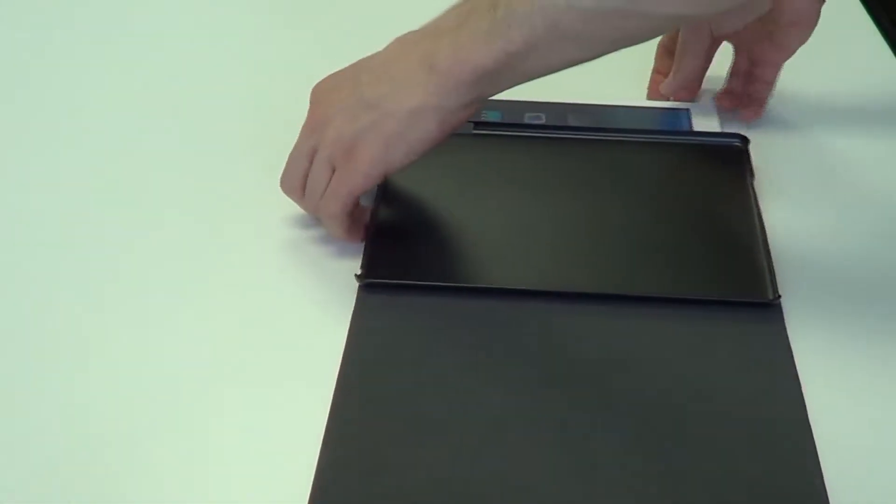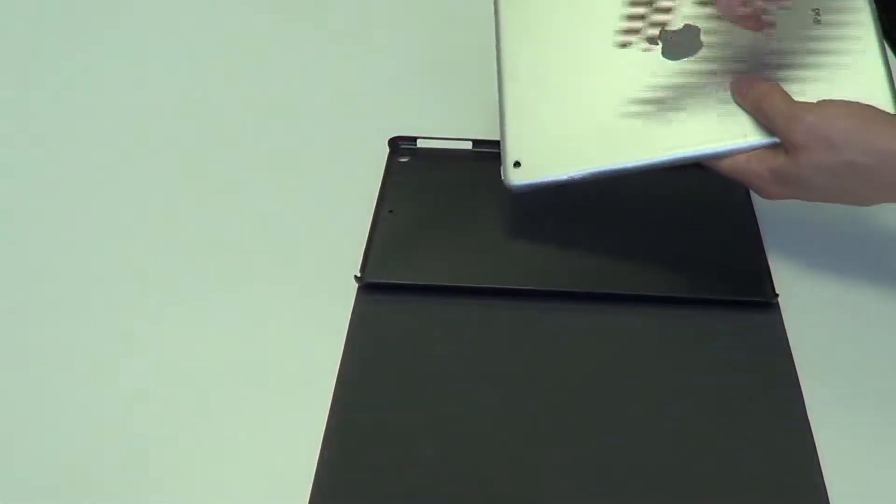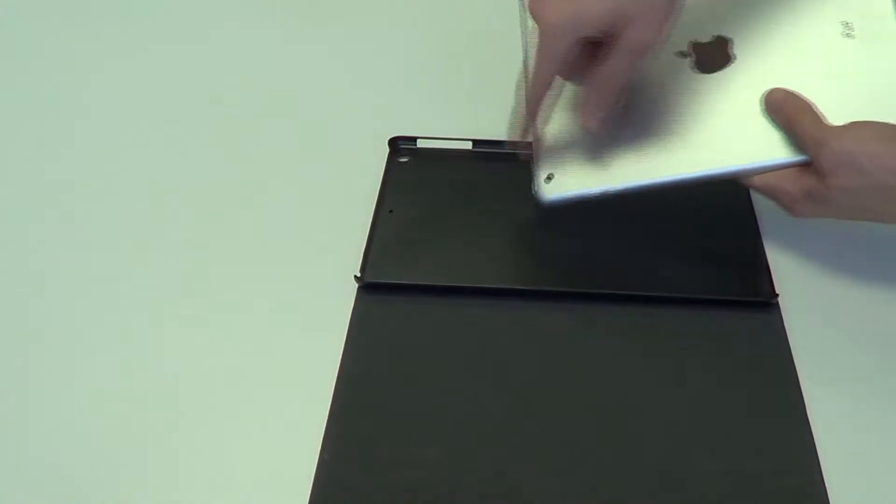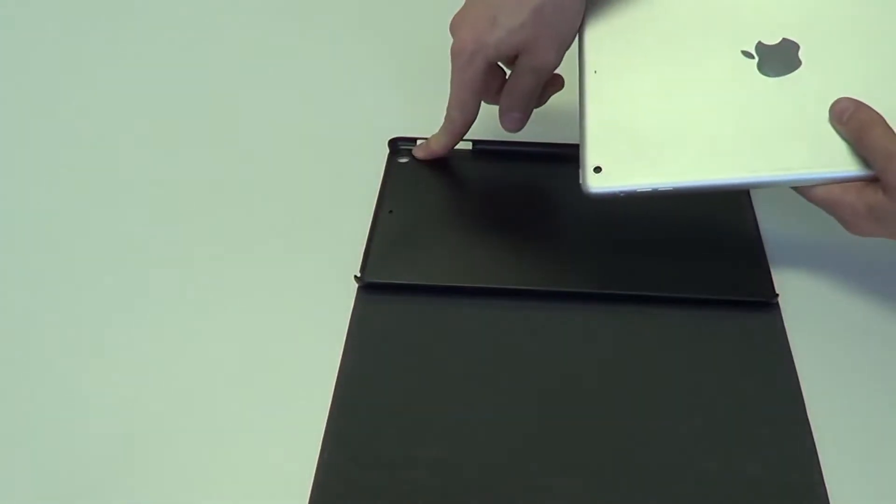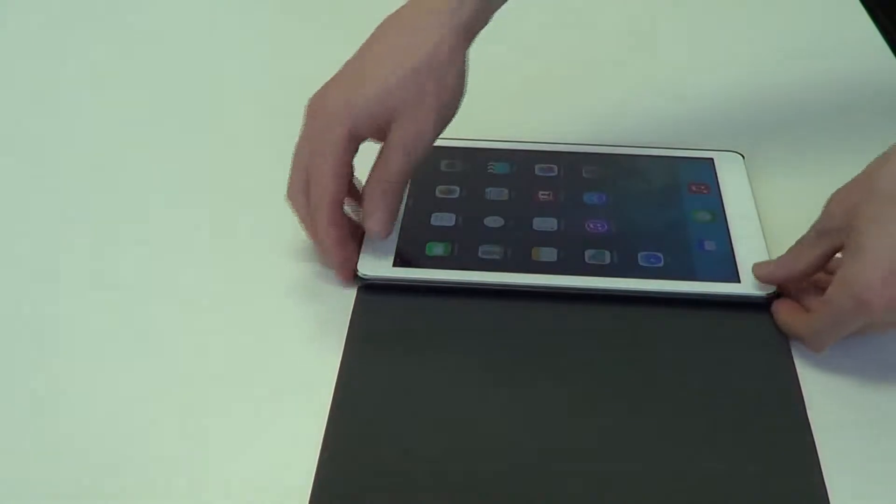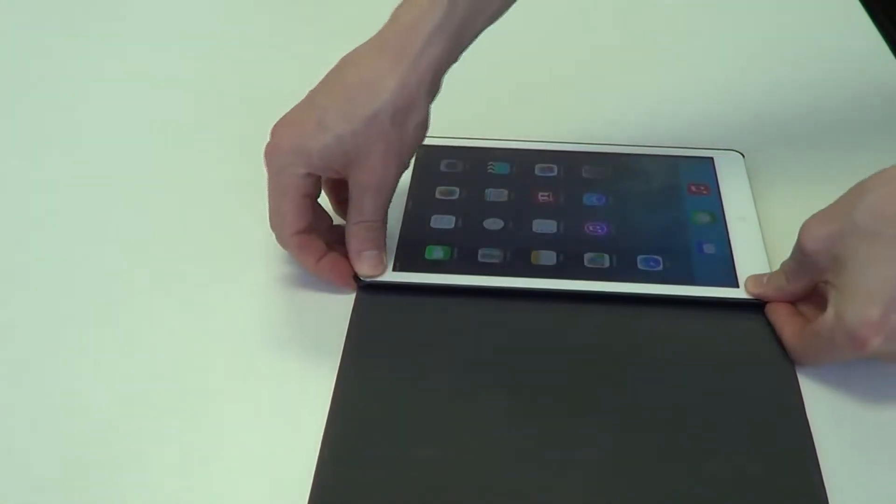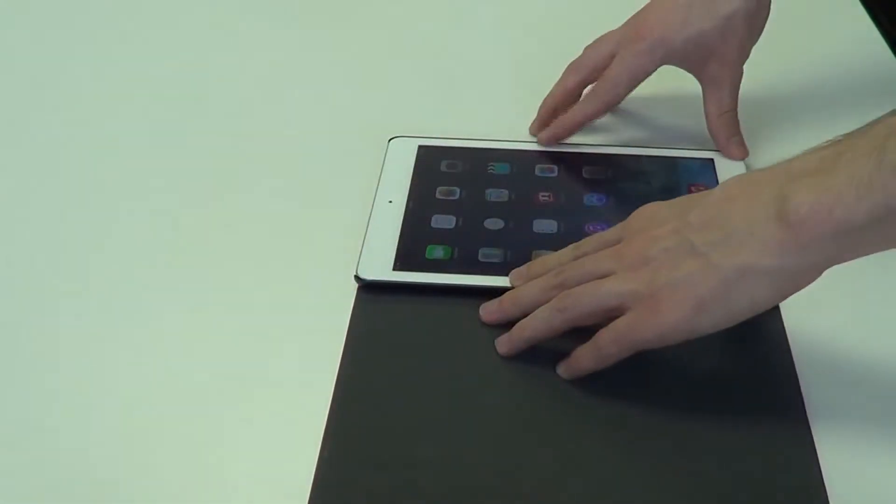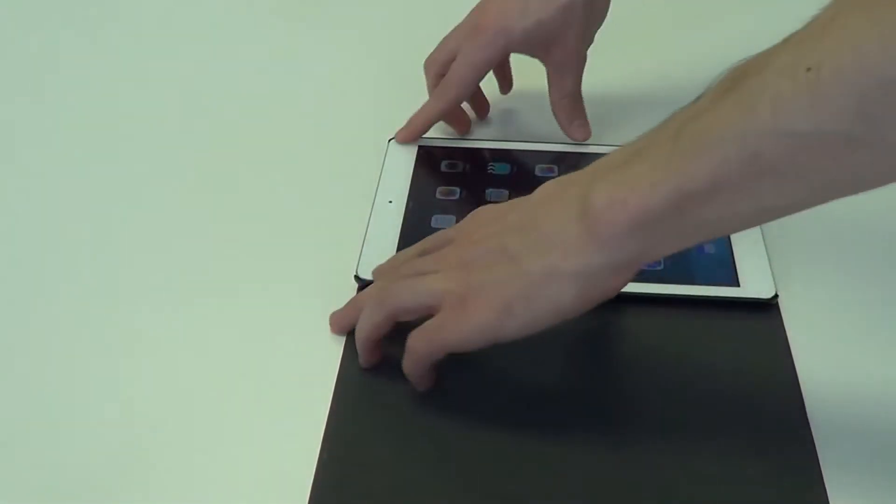Now we're going to take the device and we're going to flip it over, ensuring that we have the camera lined up with the cutout for the camera on the case. Let's go ahead and slide that side in first. Snap these corners into place, make sure everything is nice and secure all around.